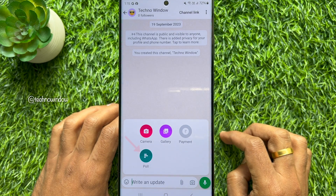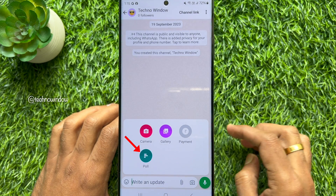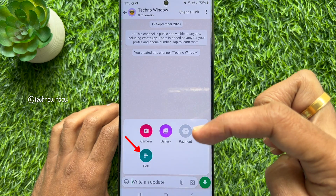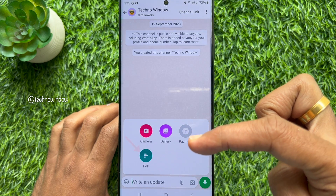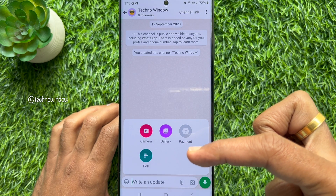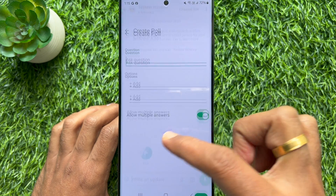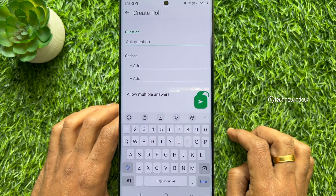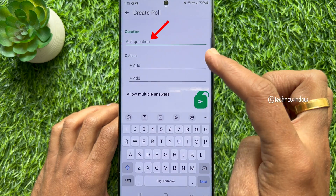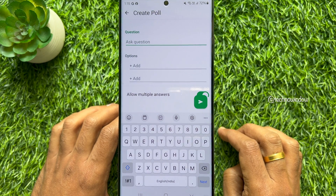Then select Poll from the list of options. Enter your poll question in the question field.